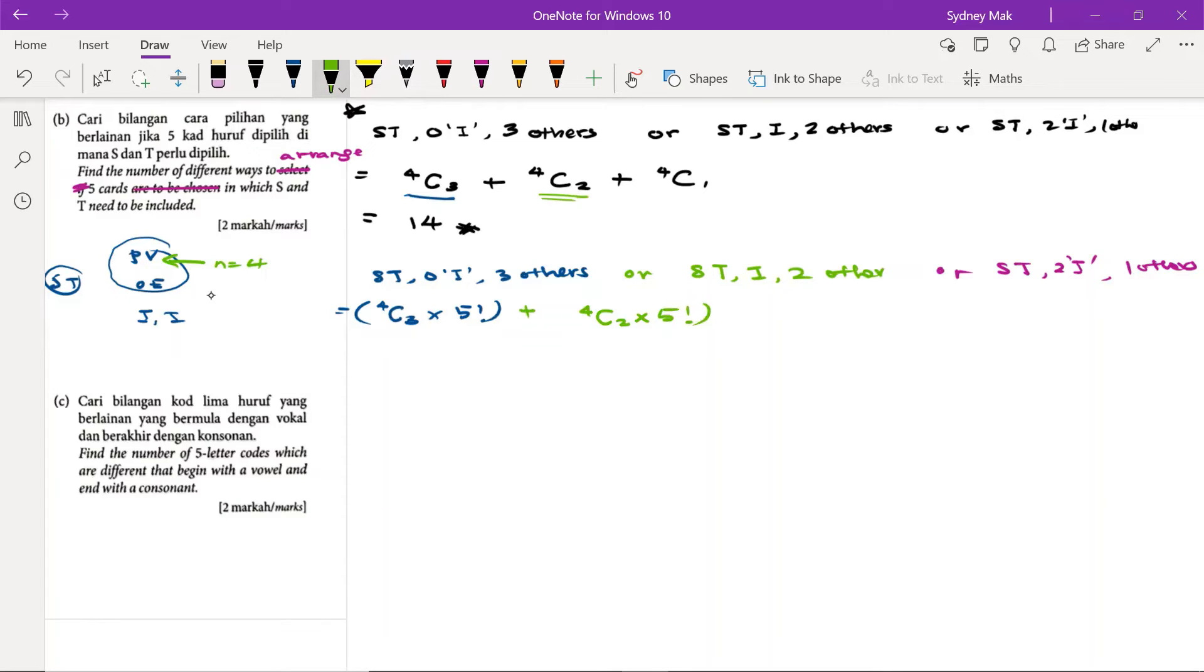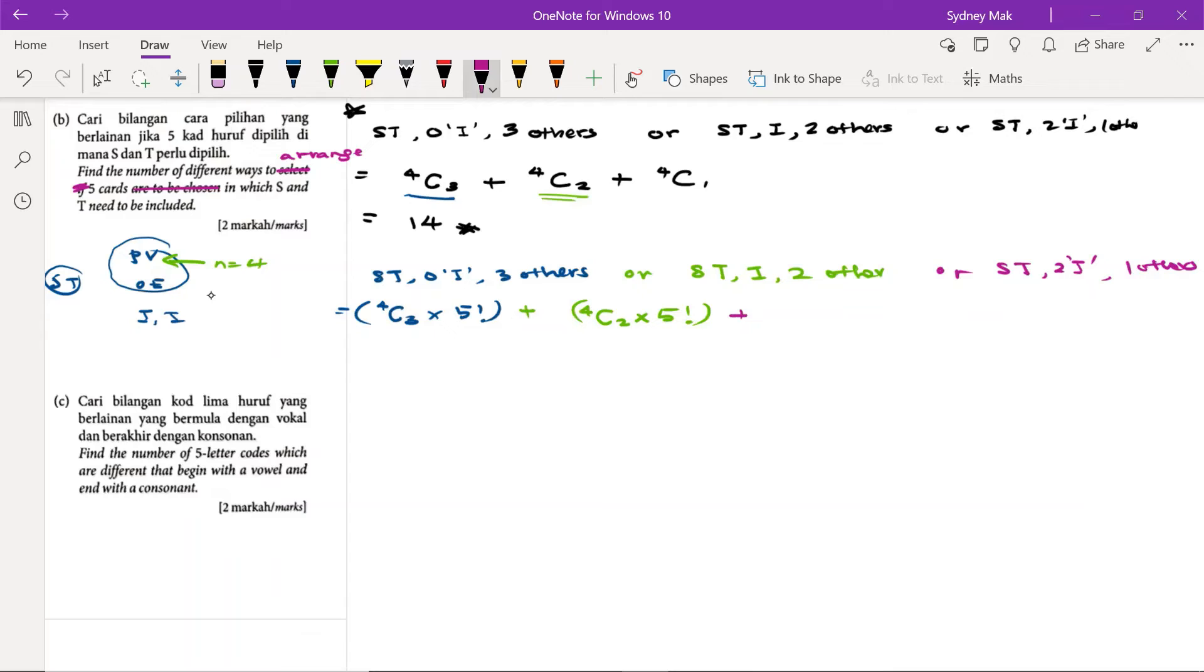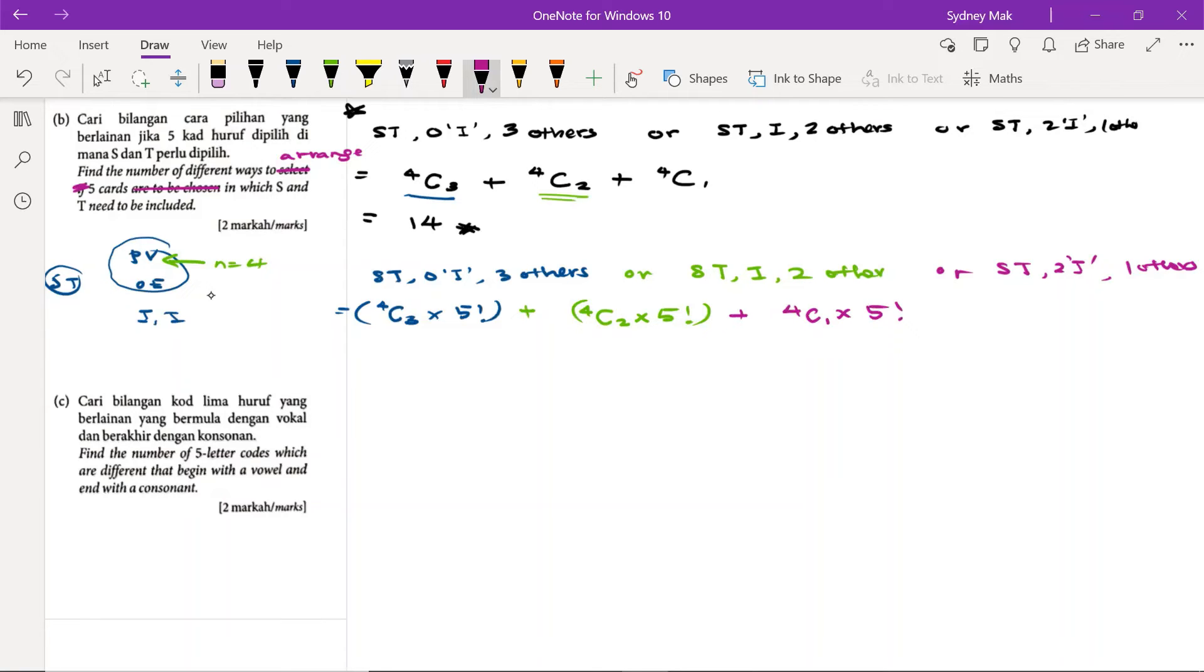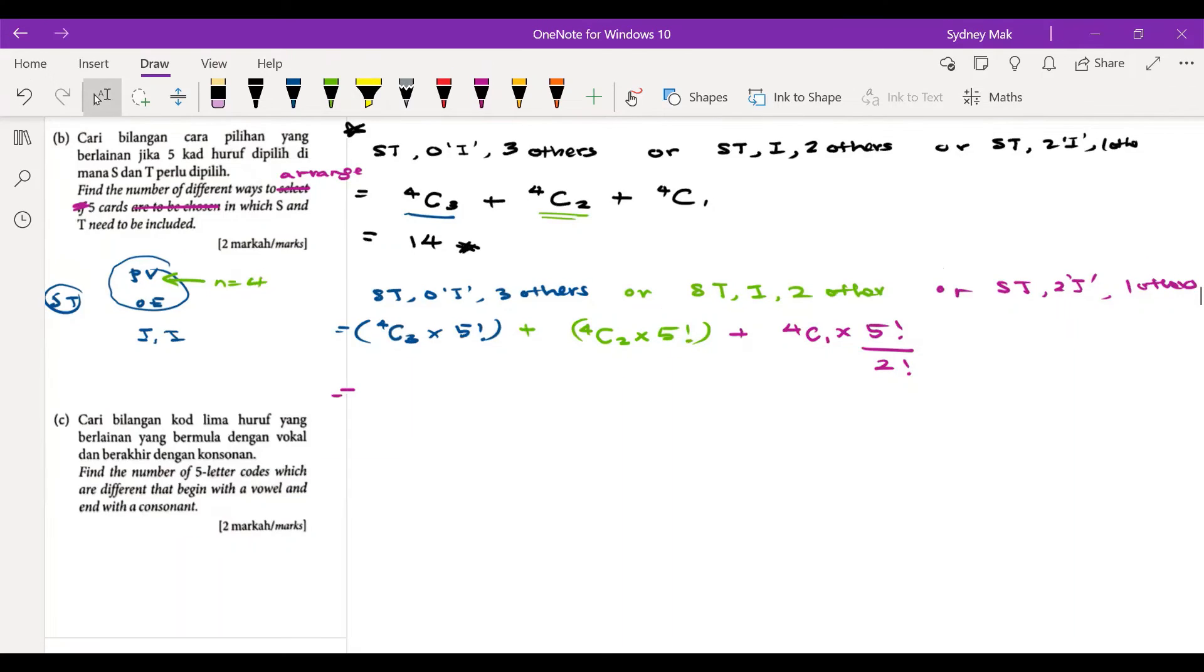When two i's must be in, we will have S, T, two i—no need to choose anyone. We just need another one to permute with S, T, and two i. Therefore, 4C1 and multiply with 5 factorial. We arrange all five. Because we have repeated items, i, so we have to divide by 2 factorial. So with this, let's use the calculator.